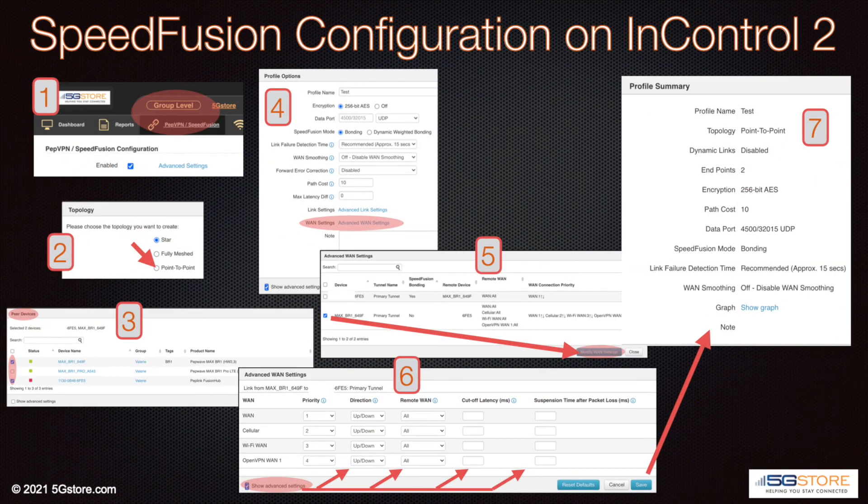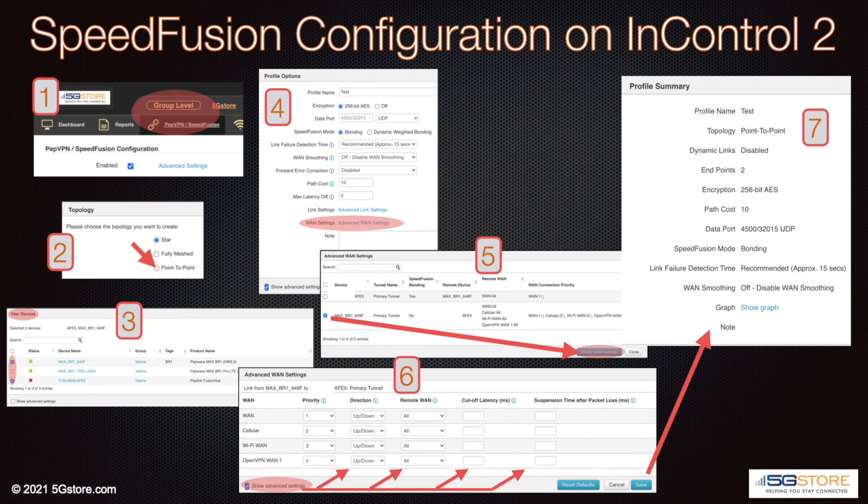Here's a quick overview of the configuration process again. Some of you may not have as many steps if advanced configuration is not needed. Again, start by confirming your devices are in the same group within InControl.